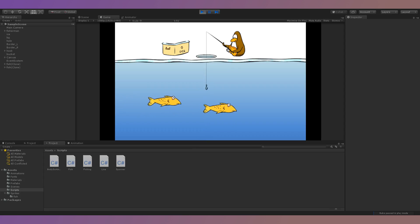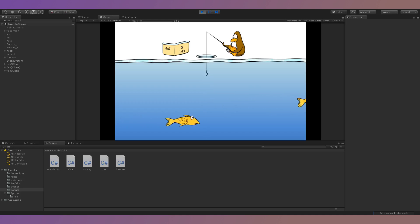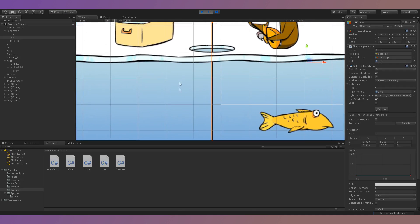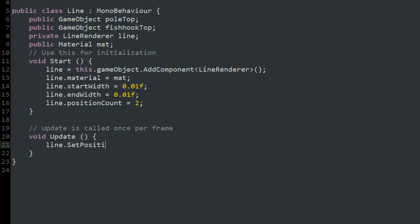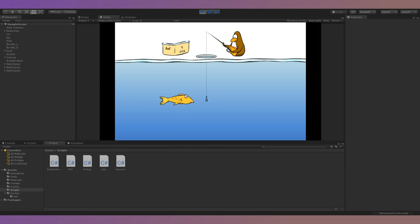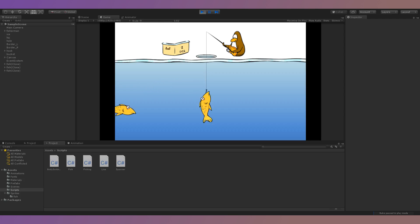I spent a few hours before the jam working on my remake of the Ice Fishing minigame from Club Penguin. One thing I was making specifically was the fishing line. To do this, I used a line renderer and created a script to set its vertices to two game objects in the scene. I found this mechanic to be really interesting, so once the jam began and the theme was revealed to be Connect, I knew I would have to make a game centered around this mechanic.